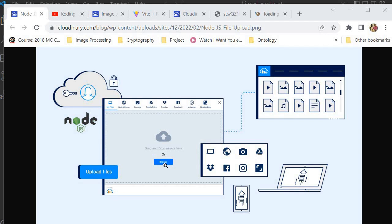One of the most fundamental utilities in website or back-end design is the ability to upload files or images. As a beginner in development, this is one of the most complex implementations. I struggled myself a lot trying to pass an image to my back-end, and I can imagine someone out there going through the same thing. In today's video I'm going to show you the simplest way possible to upload files to a third-party storage.